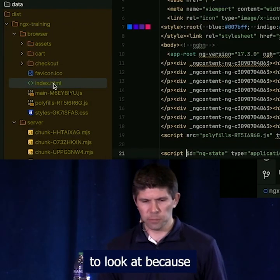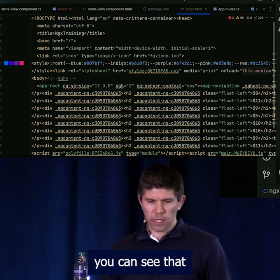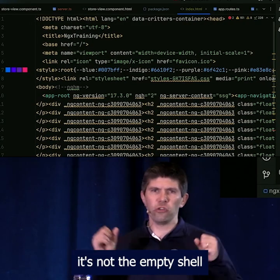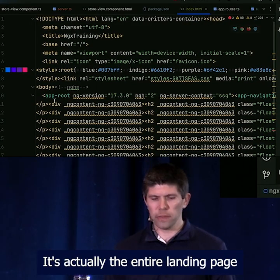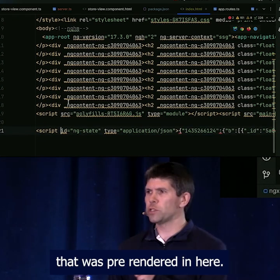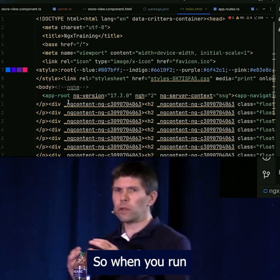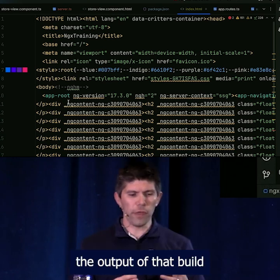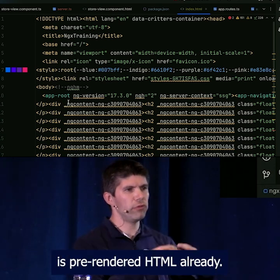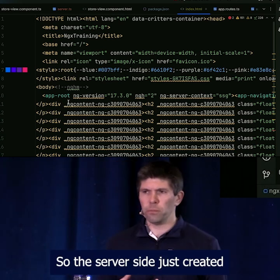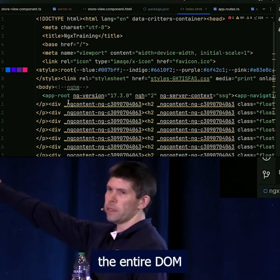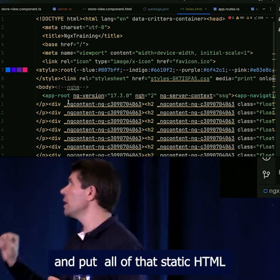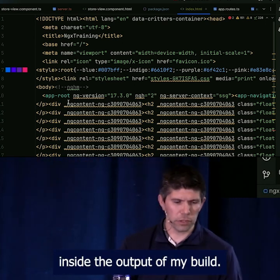This one is very interesting to look at because if I open that index.html, you can see that it's not the empty shell that we used to have. It's actually the entire landing page that was pre-rendered in here. So when we run a production build on an Angular SSR project, the output of that build is pre-rendered HTML already — the server side created the entire DOM and put all of that static HTML inside the output of the build.